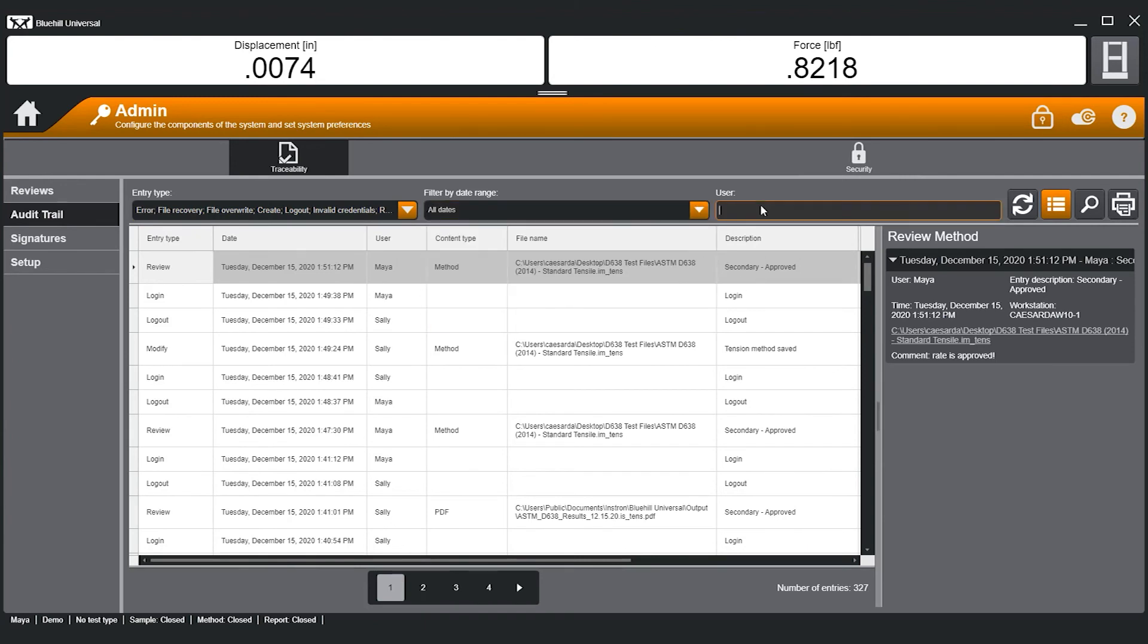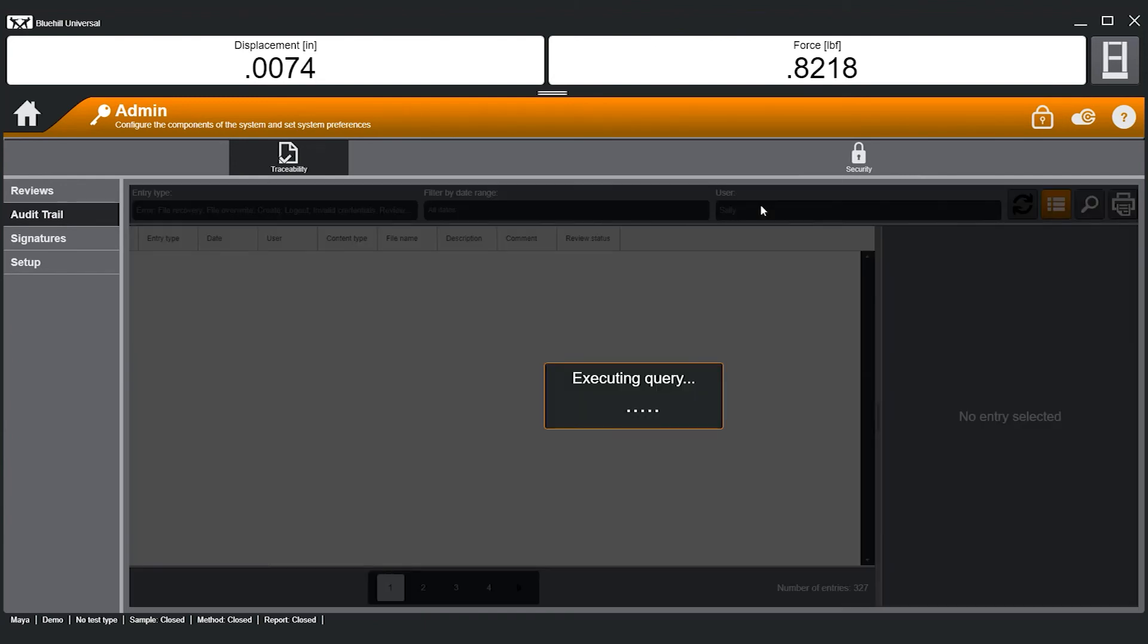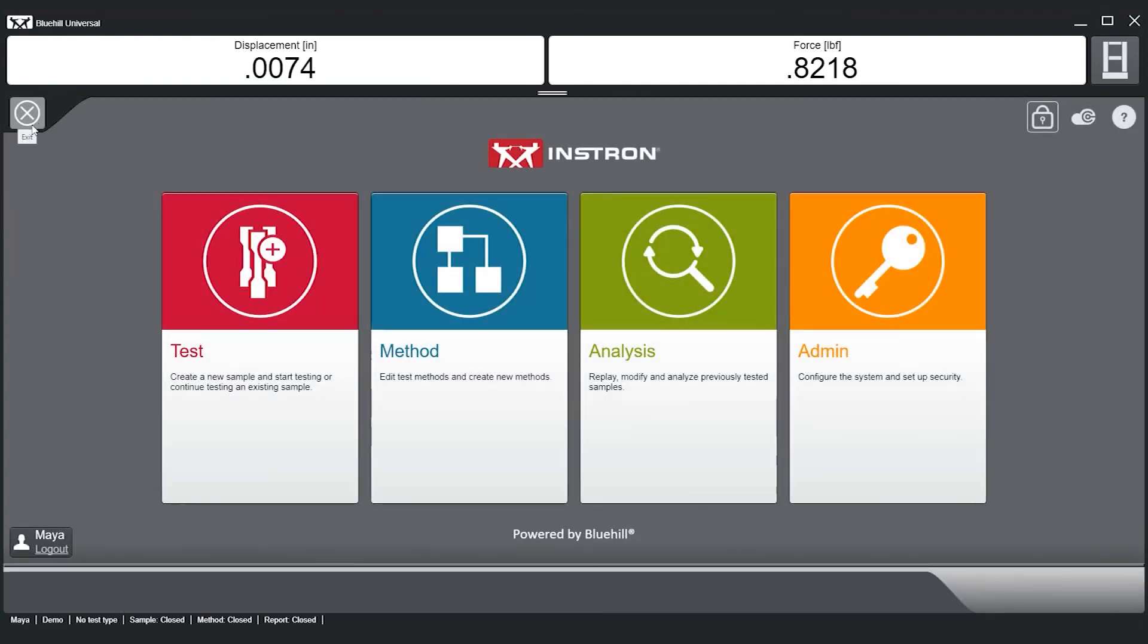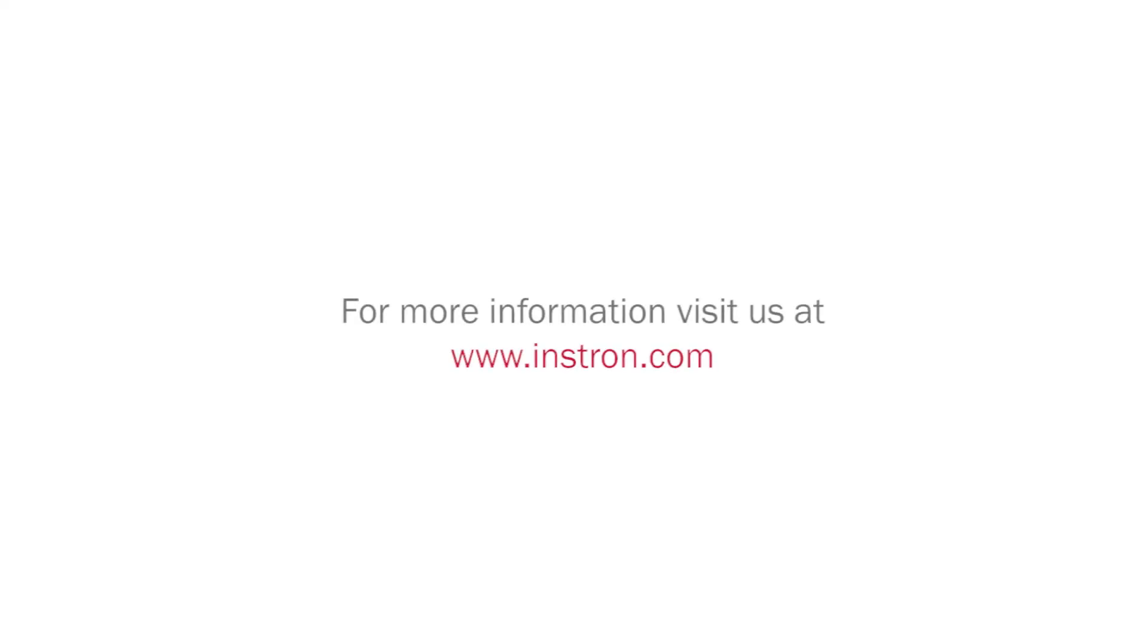In summary, Bluehill Universal's Traceability module utilizes security permissions, file revision history, and electronic signatures to allow users to know who, what, when, and why in a fully searchable and secure audit trail. To learn more, visit us at www.instron.com.